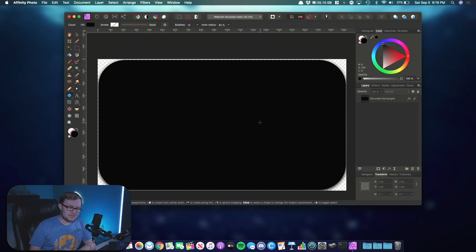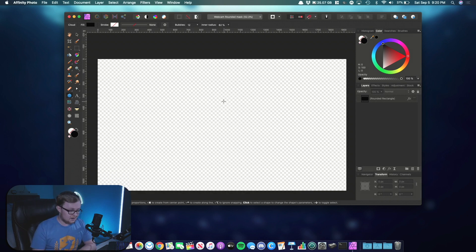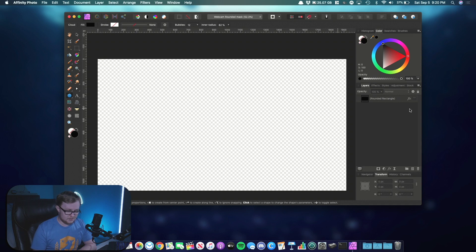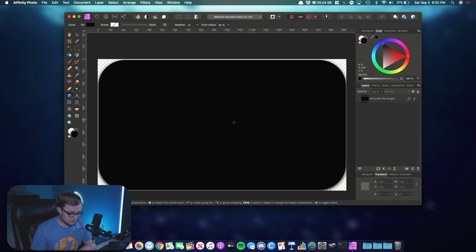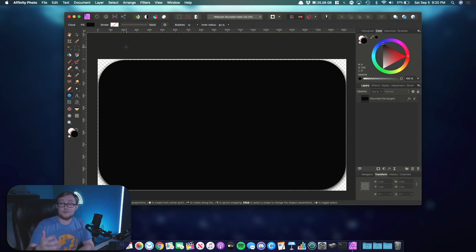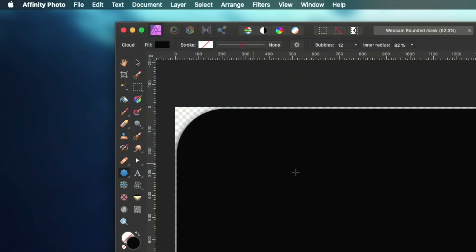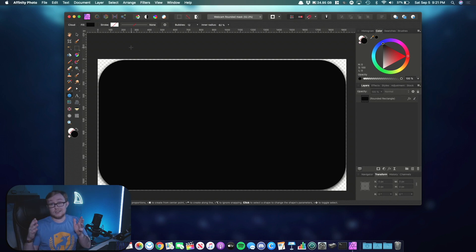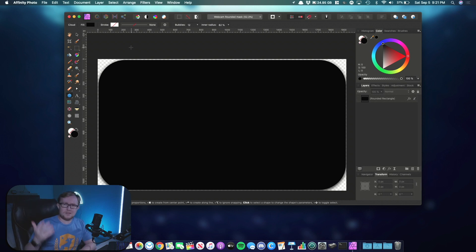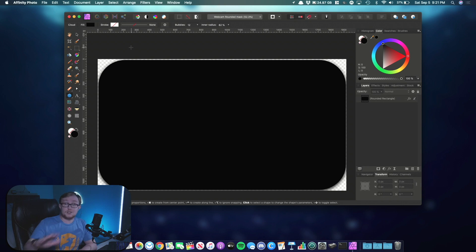Second important thing, make sure you have a transparent background. If you see this little checkered pattern here, this means that it is transparent. You want to make sure you maintain that transparency. Otherwise you're going to have white in the background. The way to create a transparent background in Affinity Photo is really easy. You go to document and then scroll down to transparent background. That way there are no background layers, there's no white, nothing filling the background. In Photoshop, I think the projects are transparent by default. Just make sure you have a transparent background. That's really, really important to remember.